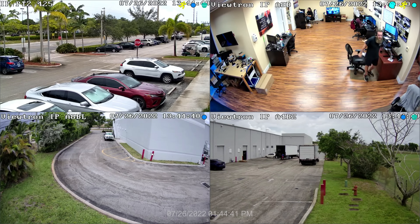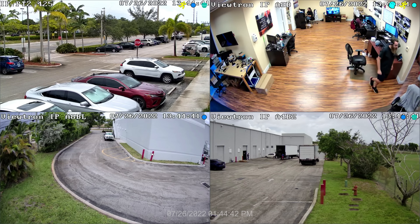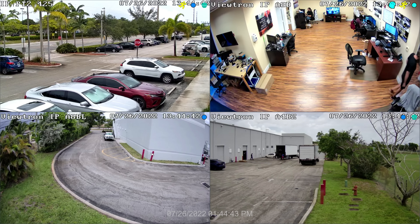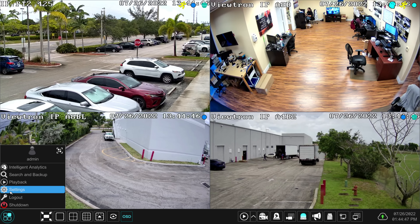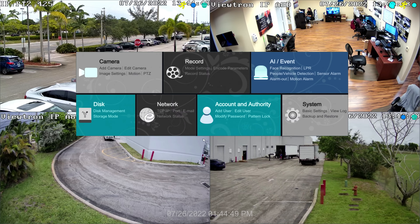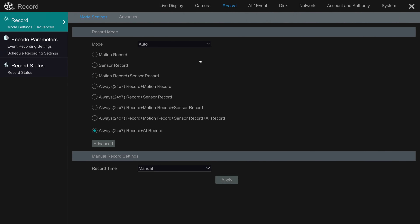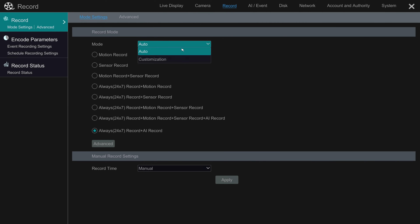Here's the live view on the Viewtron NVR at the office. To access the recording screen, I'm going to select settings from this menu and then select record. On the record setting screen, there are two modes: you can set up auto or customization.